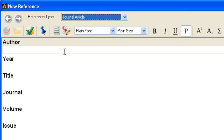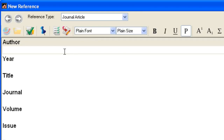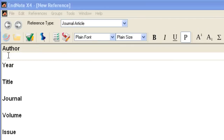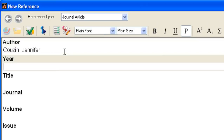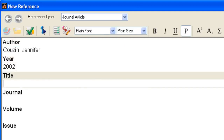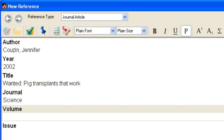I'll start by entering the author name: Cousin, Jennifer. If an author or journal name is already in your library, EndNote will suggest terms as you type. New author and journal names appear in red. I'll continue to add enough information to create a citation, using the Tab key or my mouse to move between fields.